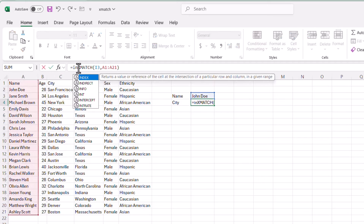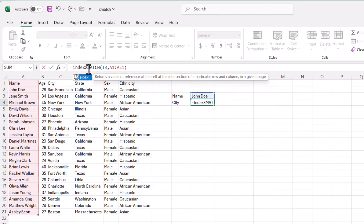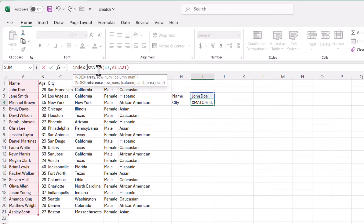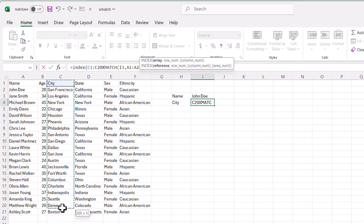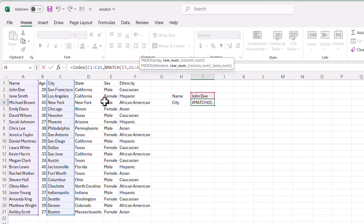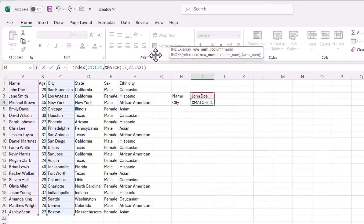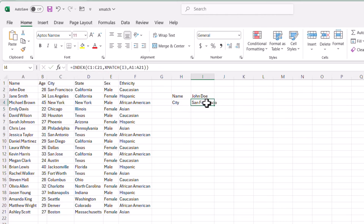What INDEX does is bring back a value from an array at the position returned by XMATCH — in this case row two. We want to match it to the city array, so I'll select C1 to C21, then comma. It's going to look in that city array at the second row and bring back San Francisco. Closing parentheses and pressing Enter — we have San Francisco.